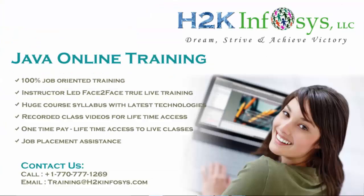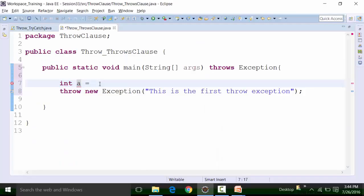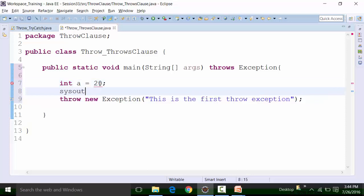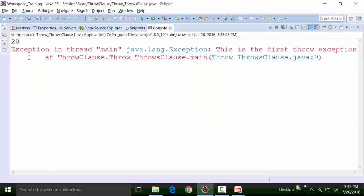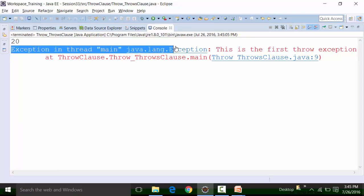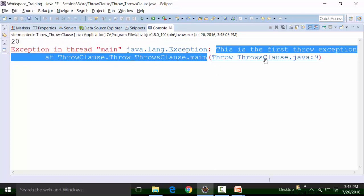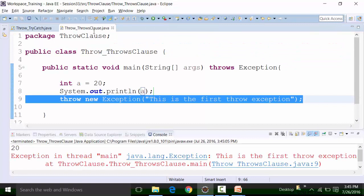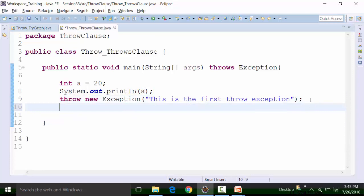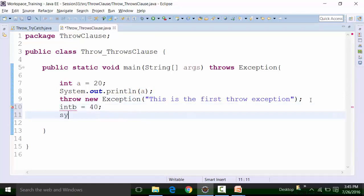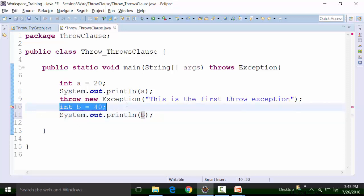Now let's say I have integer a equal to 20 and I do a System.out.println of variable a. Running the class file gives the value 20, and then the exception appears with the exception name and message "this is the first throw exception" at line number nine. If I try to initialize a variable b with 40 and print it out, that line throws a red underline. Hovering your mouse shows it says unreachable code.